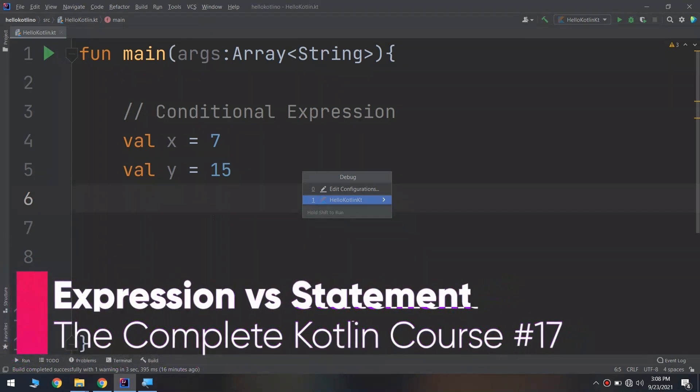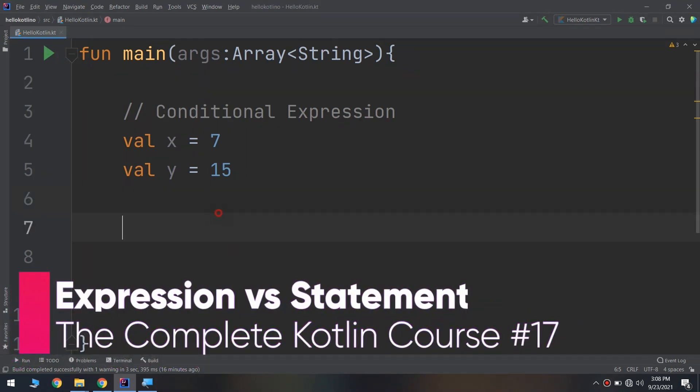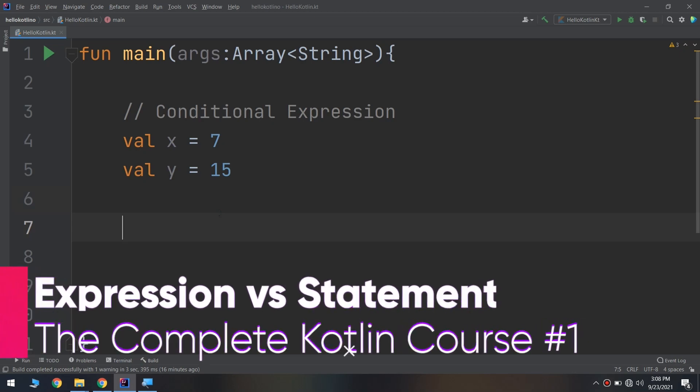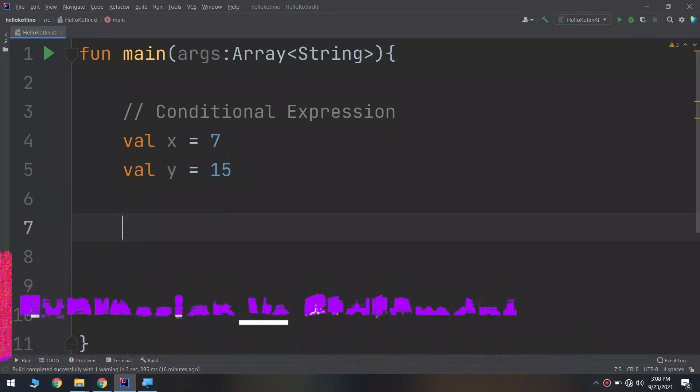We'll continue with conditional expressions and we are going to take a new example about finding the minimum and the maximum between two numbers.